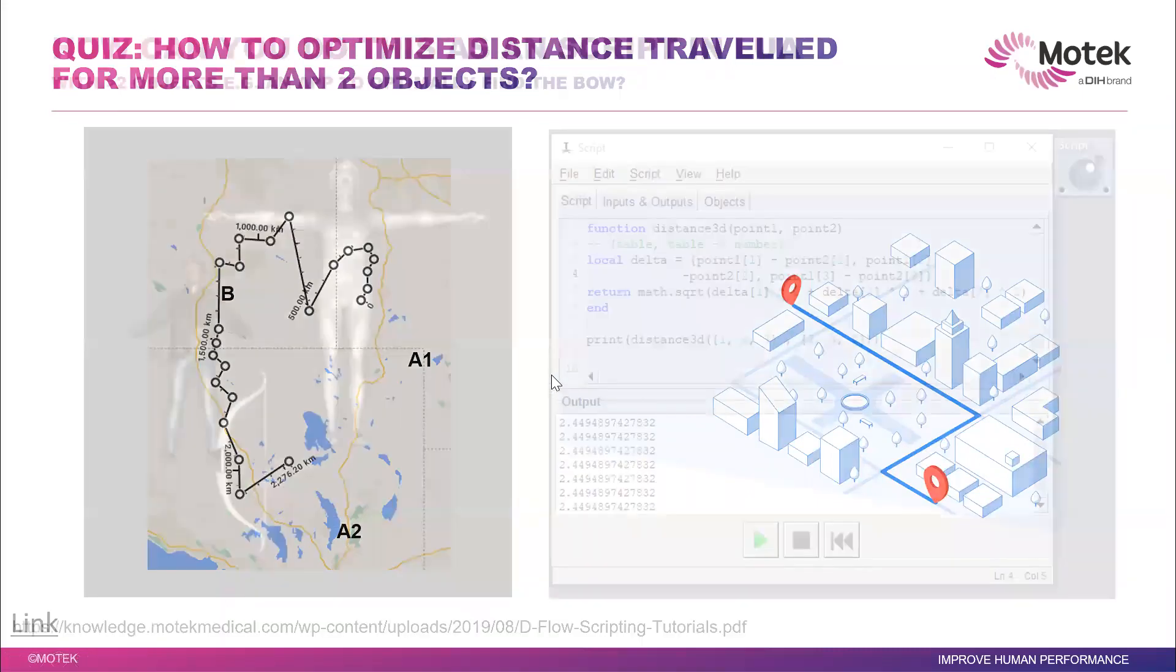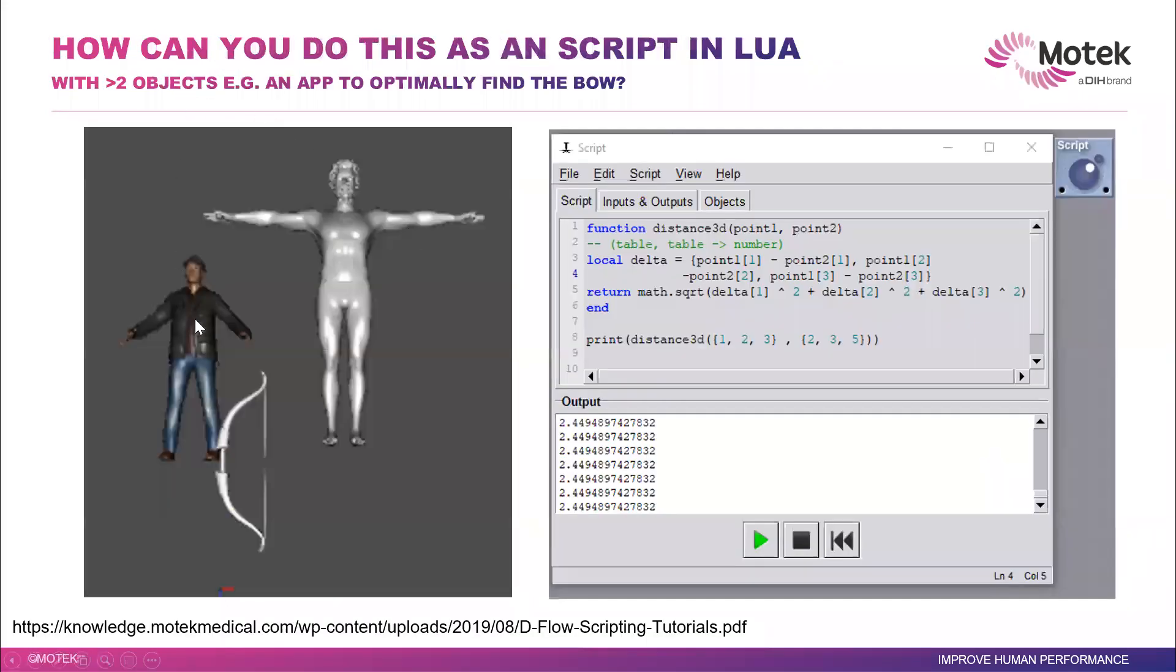Or your app actually has got different people in it, as I showed you. And you want to optimize if you have your ball, for instance, randomly moving, and your subject's going to go there.